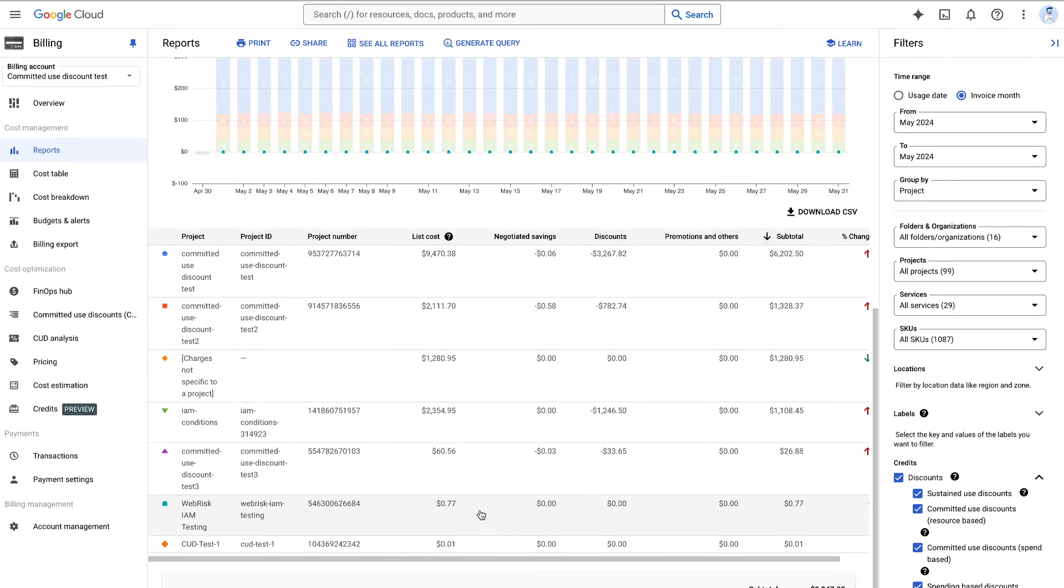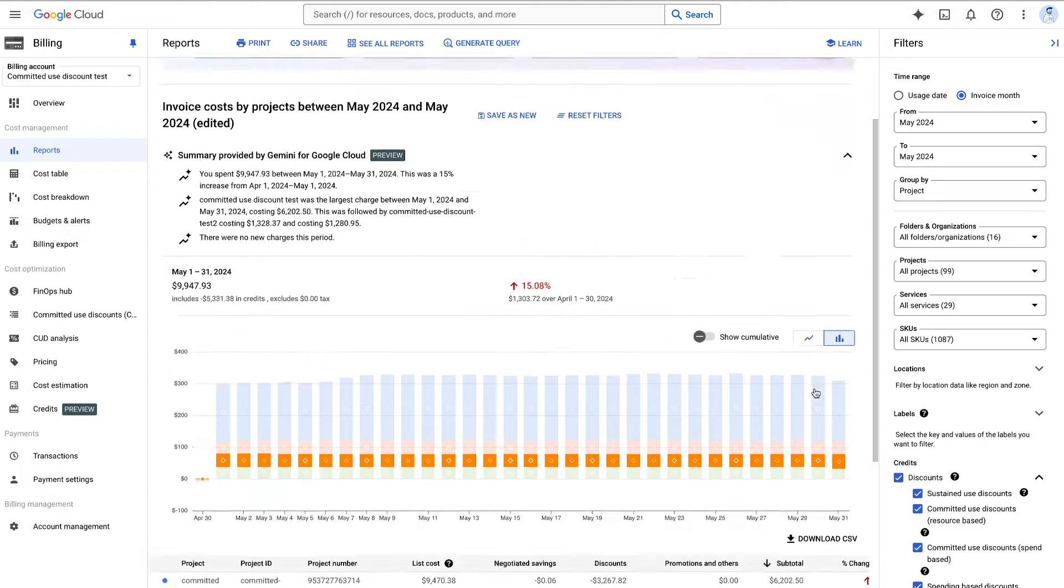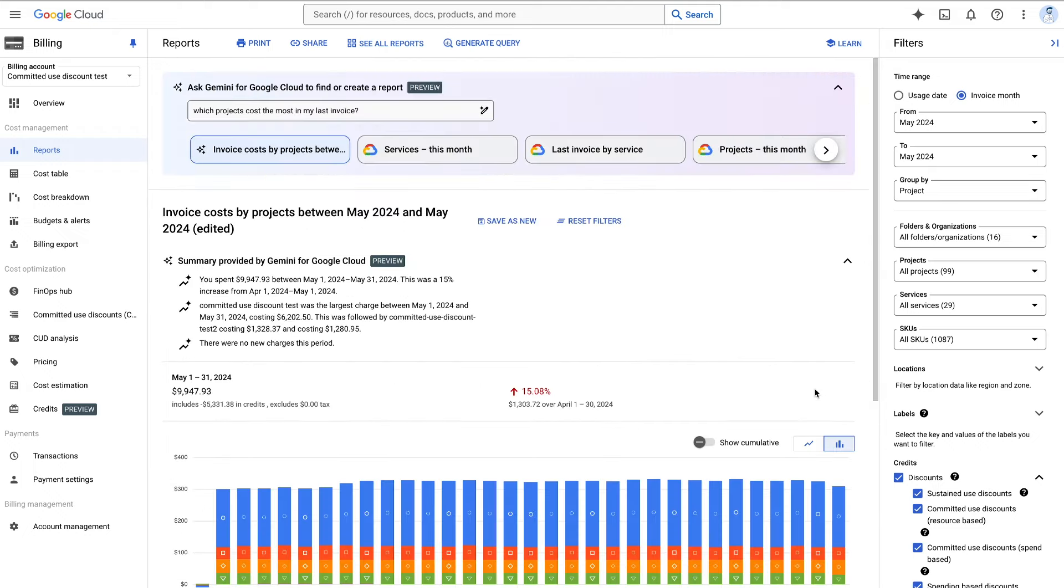Gemini Cloud Assist provides in-context answers with references to your cost data, answers you can easily verify yourself.